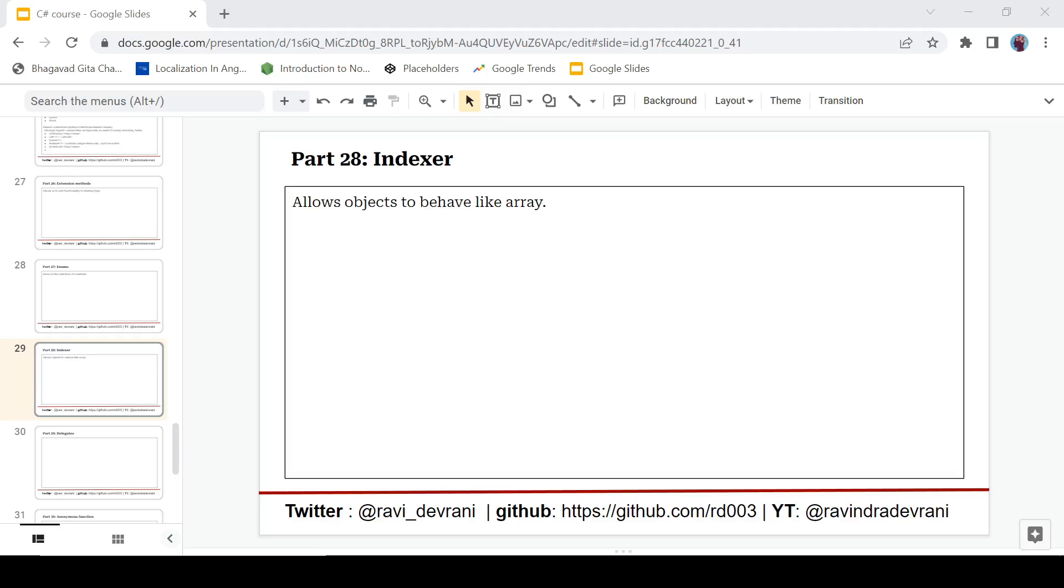Hey there everyone, it's Ravindra here back with another video in C# tutorial series. In this video we are going to discuss indexers in C#. If you find this video helpful then please hit that like button. If you haven't subscribed to this channel then please hit that subscribe button also. Let's get started without any delay.